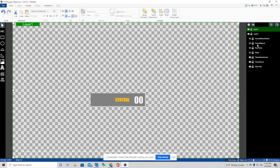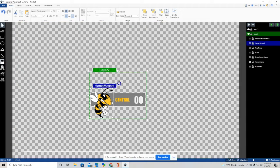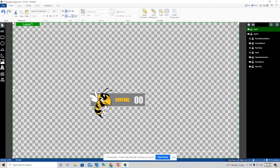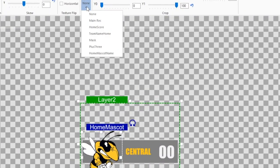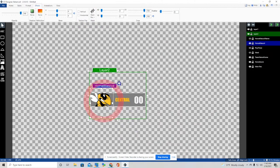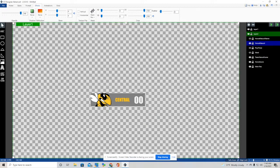Now this next part is the home mascot. I brought it in through an image and resized it to fit. I don't want the whole image showing, so I'm going to mask it. Whatever you're masking it with is what will be visible. So under Effects I click Mask, and I'm going to mask this home mascot image with the main rectangle. Now only the part of the image overlaid with that rectangle will show.